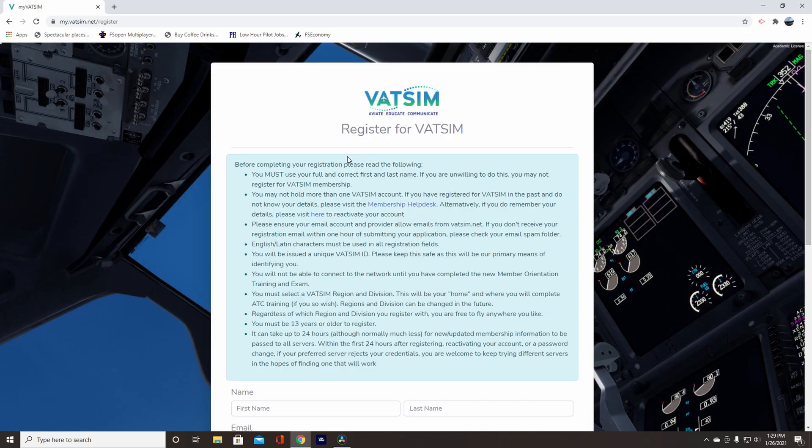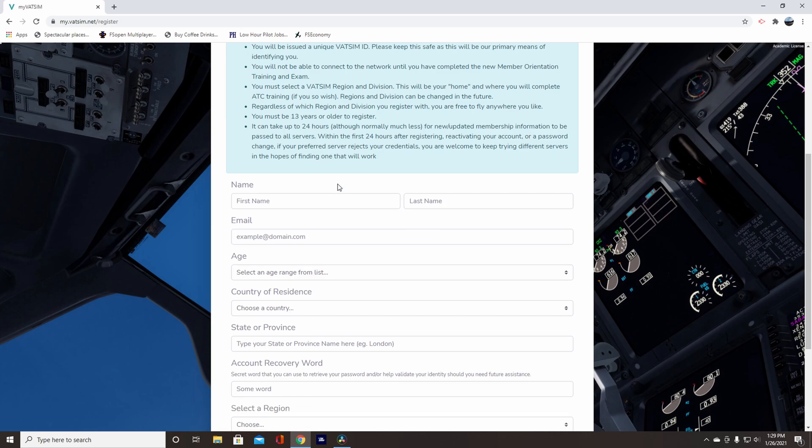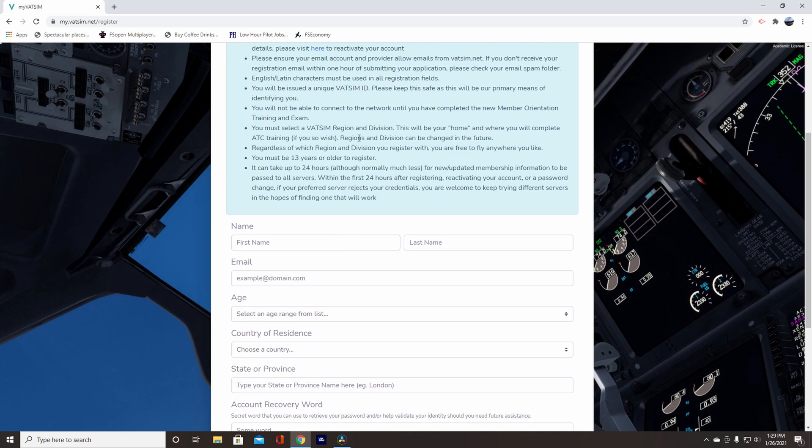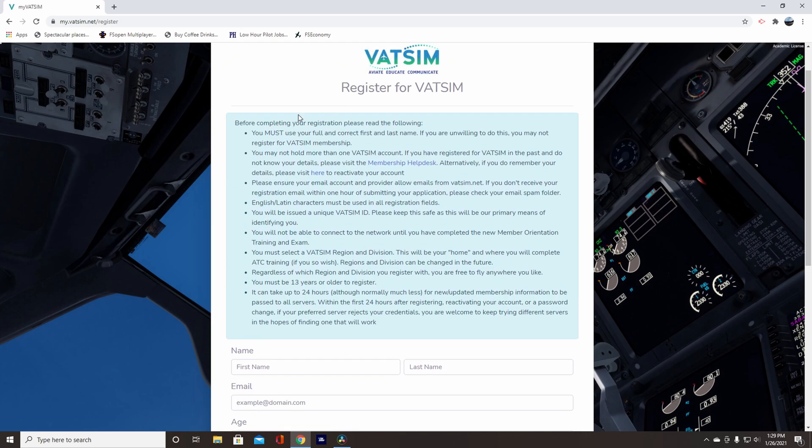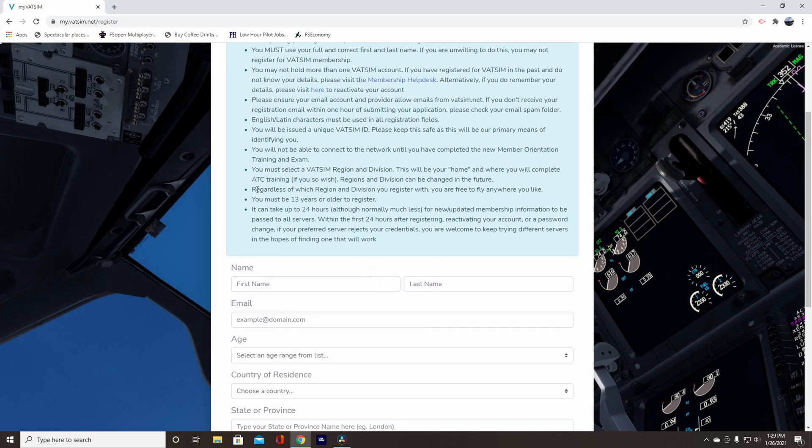So after you're on the signup page, this is what it's going to look like. So read all of this first and then it'll give you more information on filling it out. You're going to have to do a new member orientation and exam right here. Training and exam, yeah.